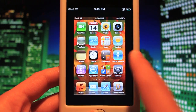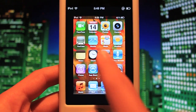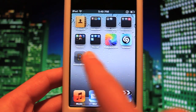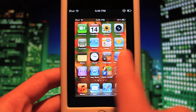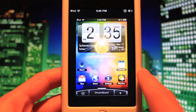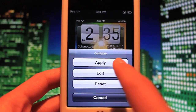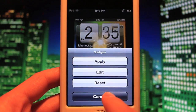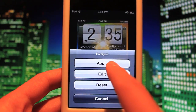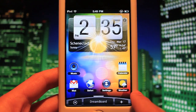And you get to switch between a few different themes. You have the default iOS theme right here, and you can also switch over to a nice Android theme. Then you can go ahead and either reset, edit, or apply. I'm going to go ahead and apply this thing.